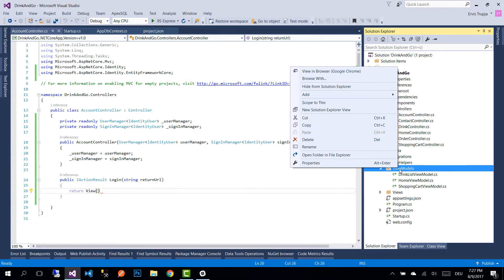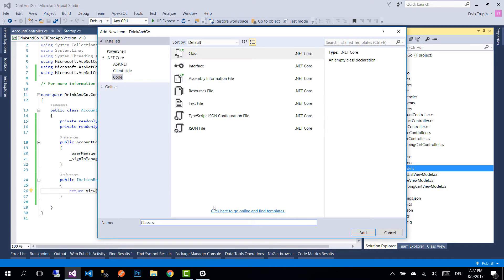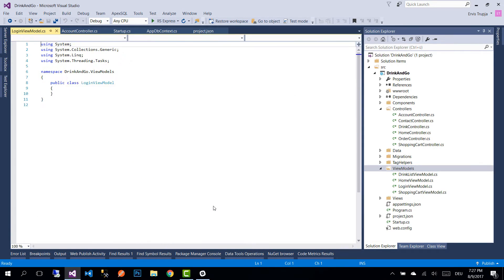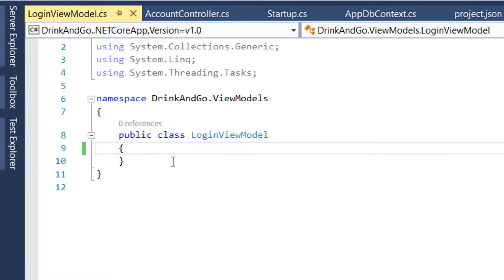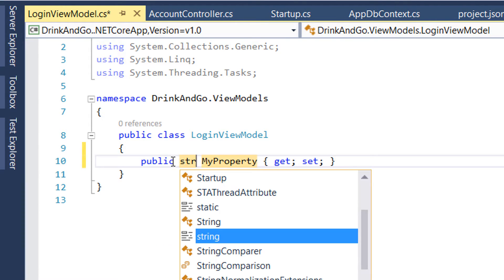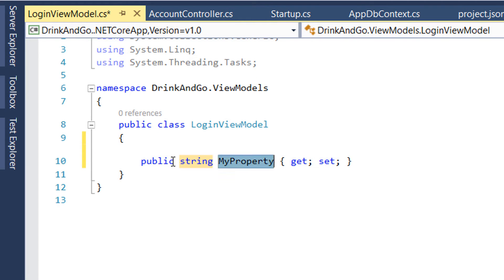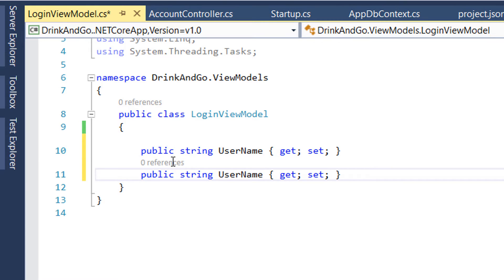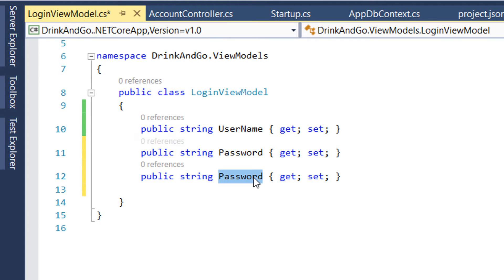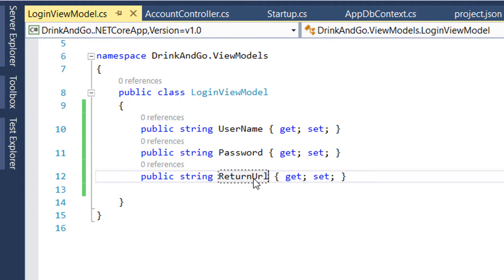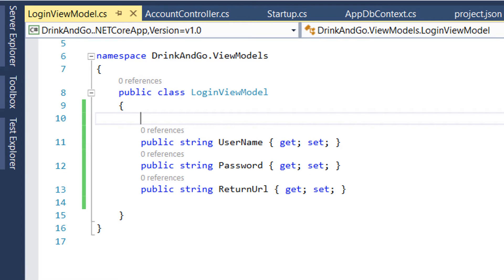For that we go to the ViewModels folder and inside this folder we create a new ViewModel and name it LoginViewModel. We add the class. This ViewModel is going to be very simple: it will have a Username of type string, another property of type string for Password, and the last one of type string as well which we name ReturnUrl.